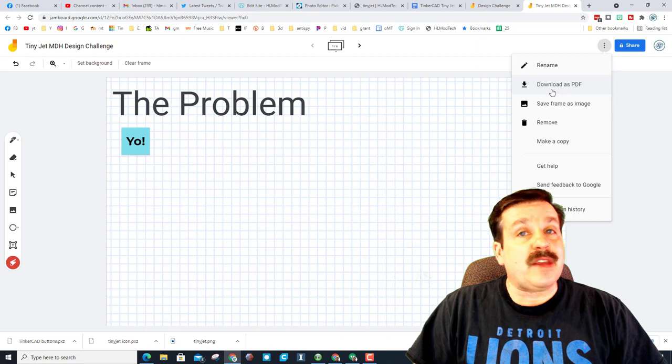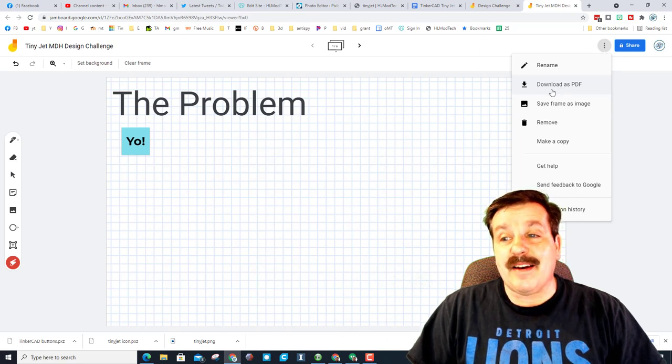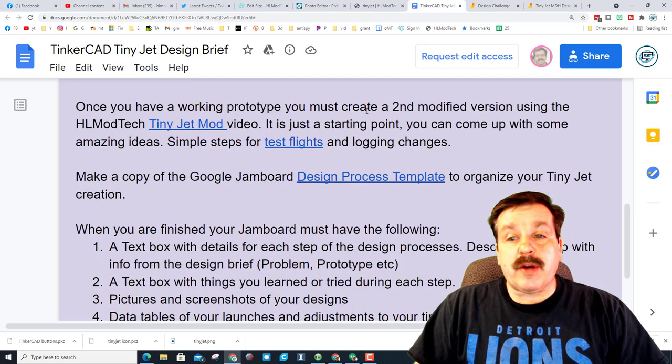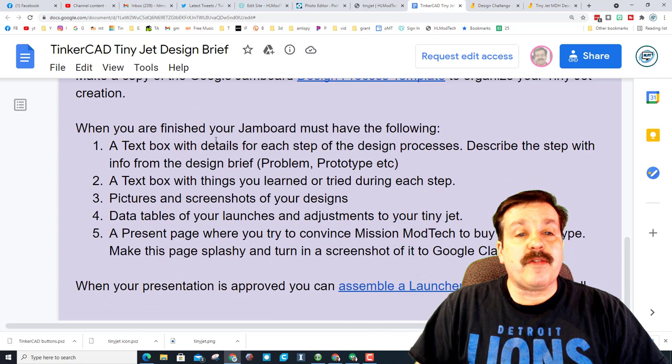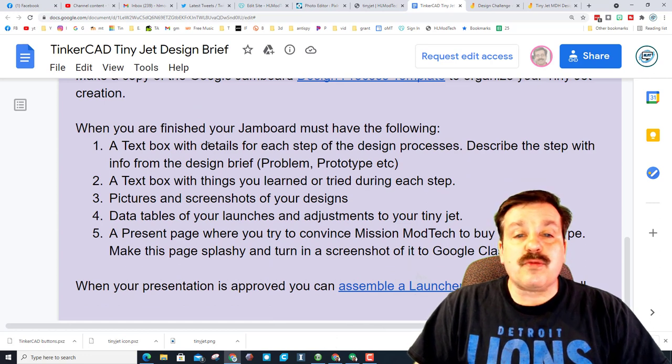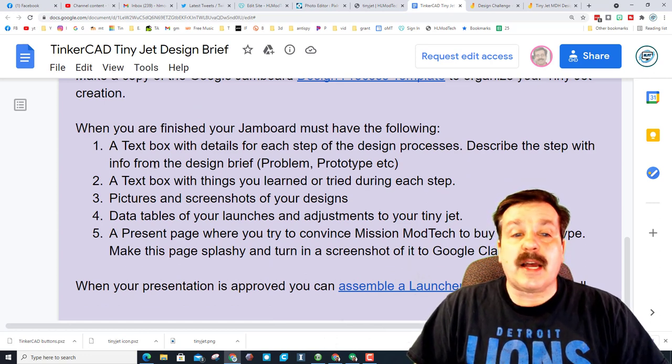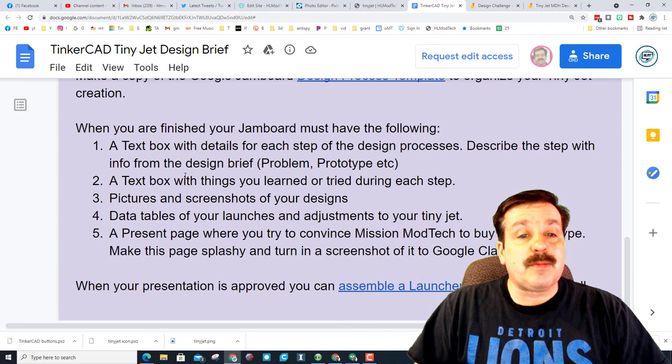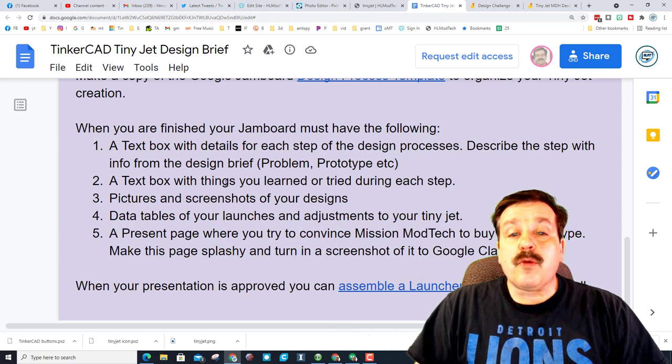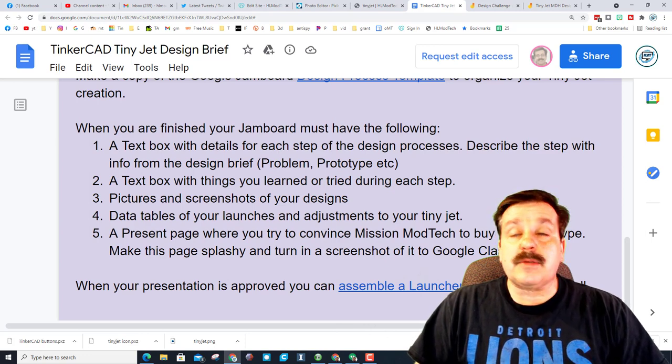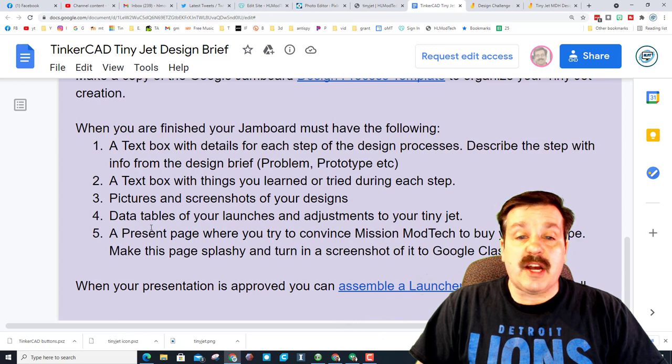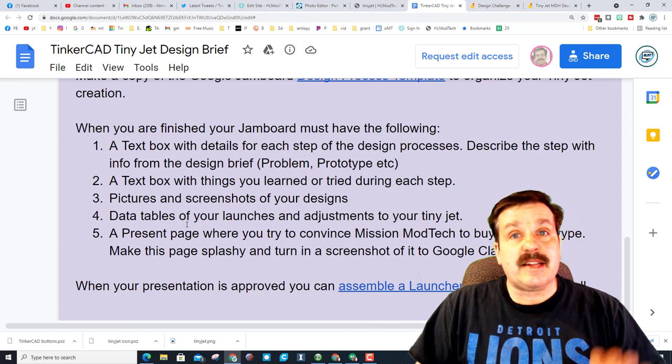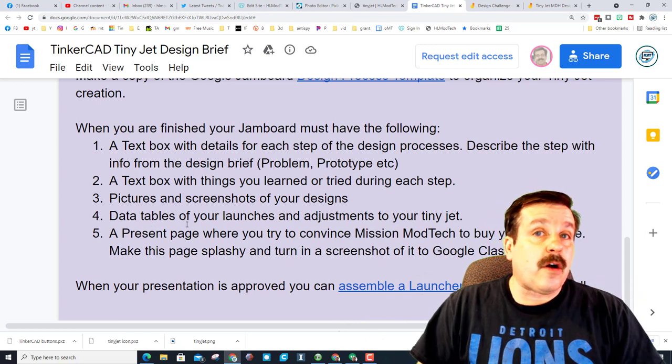Returning quickly to our design brief, when you are finished you must have a text box with details for each step of the design process. You also need a text box with things you learned during each step. You also need to have pictures and screenshots of your designs. TinkerCAD screenshots are awesome as you're actually assembling your modifications.